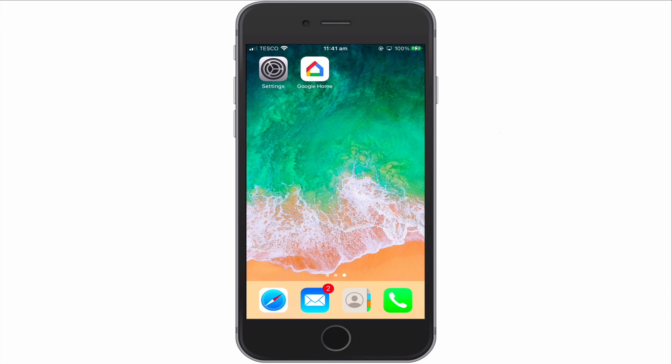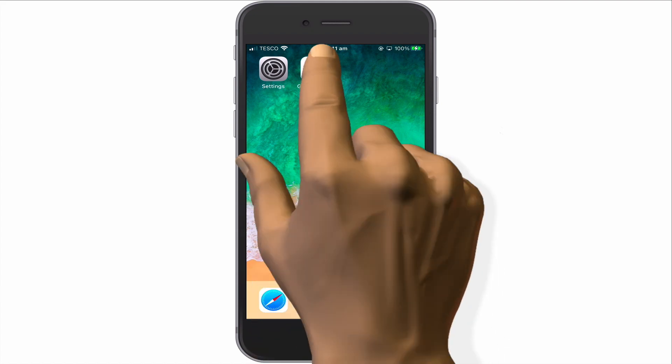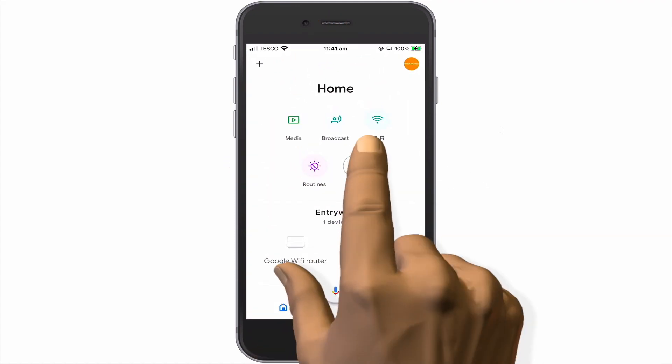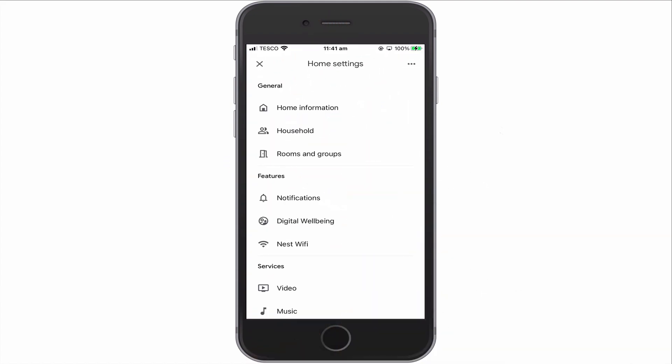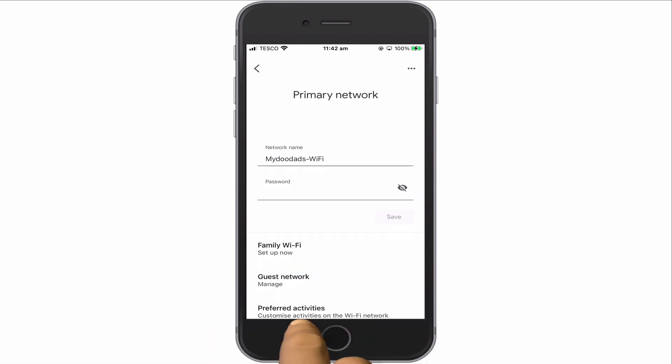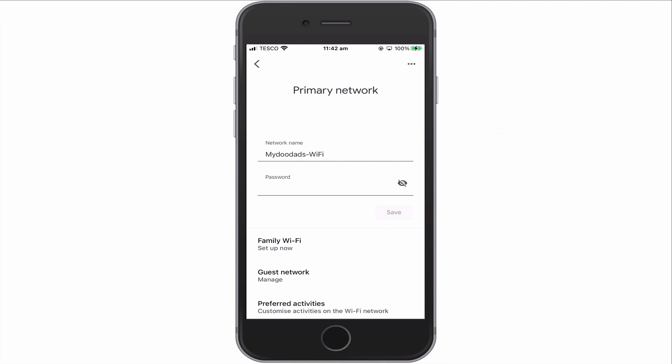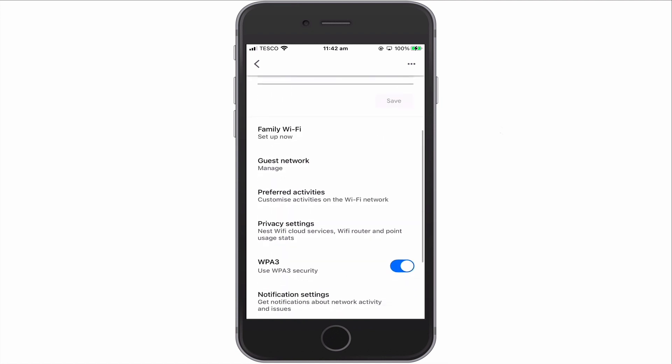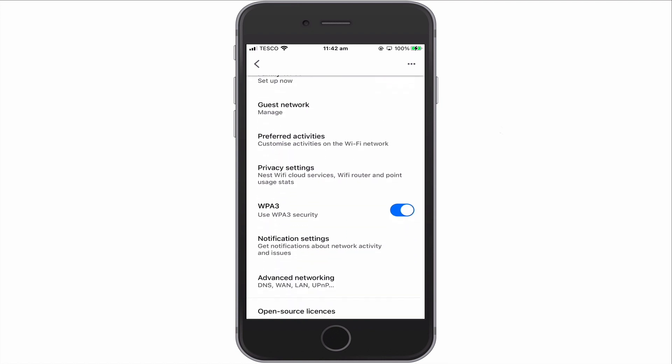Due to the way a Google Nest Wi-Fi router has been designed, working with static IP addresses is actually a very easy thing to do. To show you what we mean, if we open the Google Home app and then select Settings, from within Home Settings, if we choose Nest Wi-Fi and then under Primary Network we select Advanced Networking.